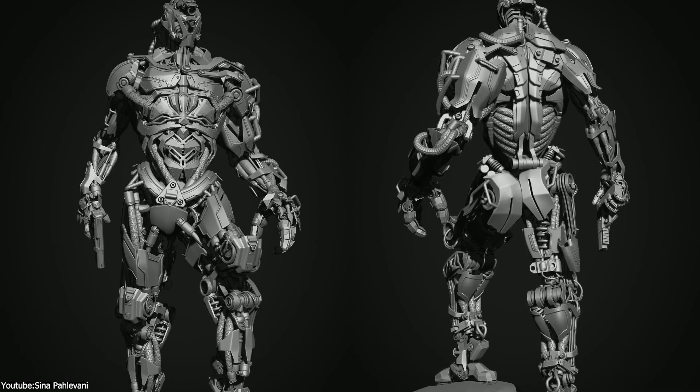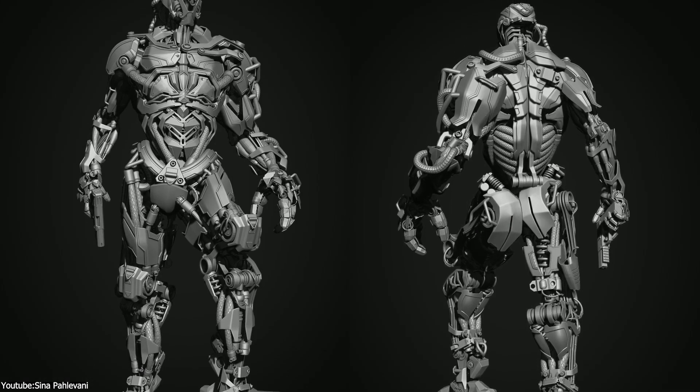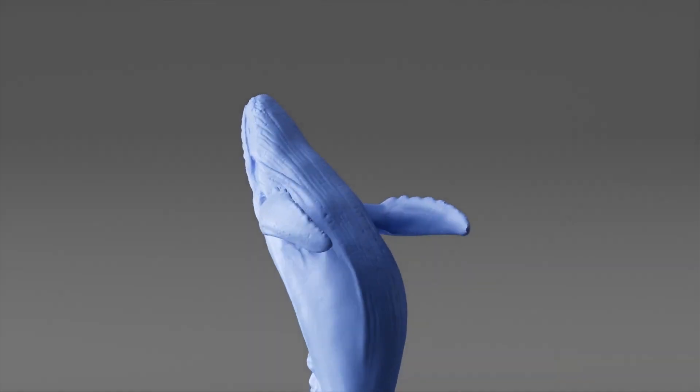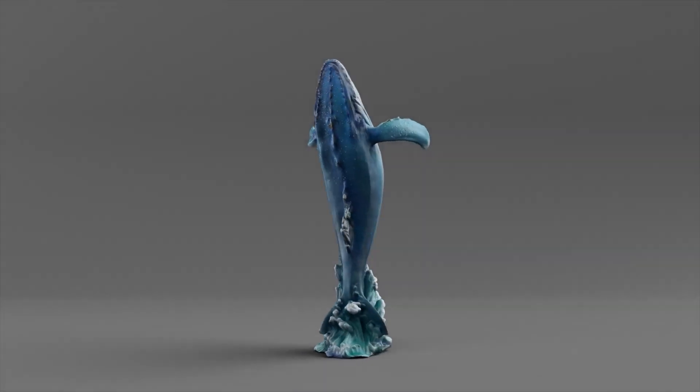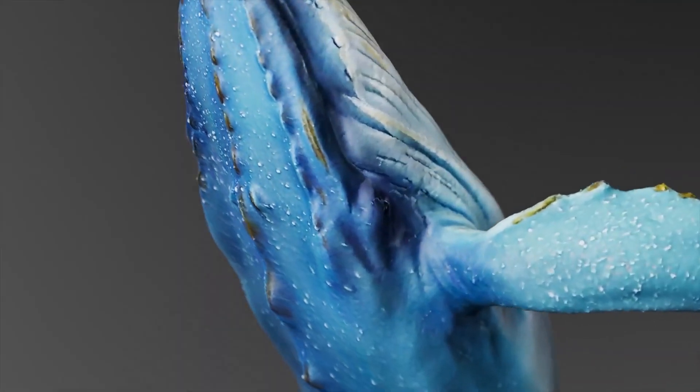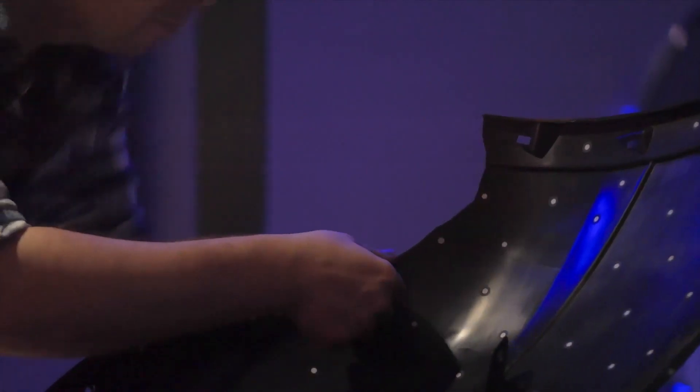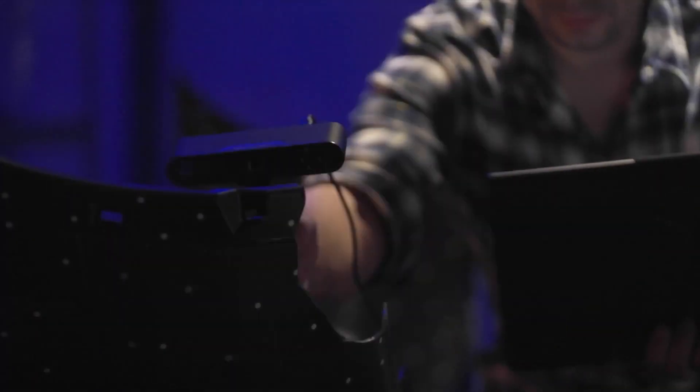Nowadays we have many methods for creating 3D models like polygonal modeling, 3D sculpting and so on. But did you know that one method has become very popular lately, which is 3D scanning?